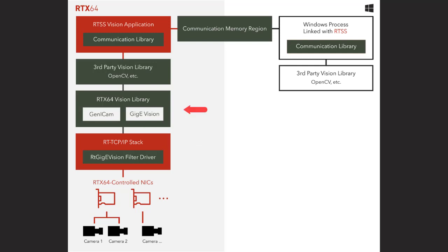RTGigEVision APIs allow for the layering of third-party vision libraries, like OpenCV, on top of RTX 64 Vision, giving access to their functionality in a real-time environment.